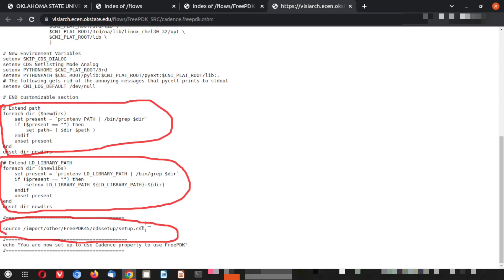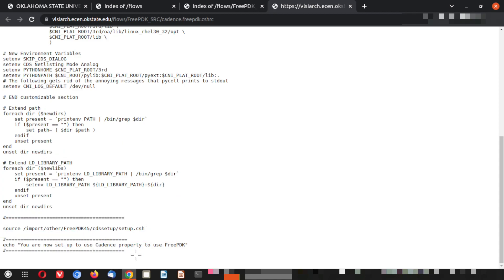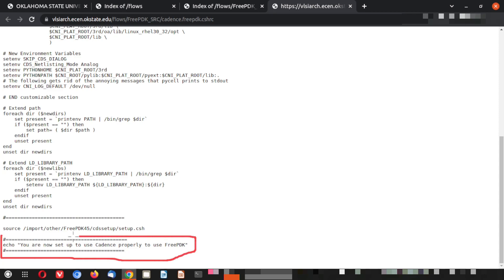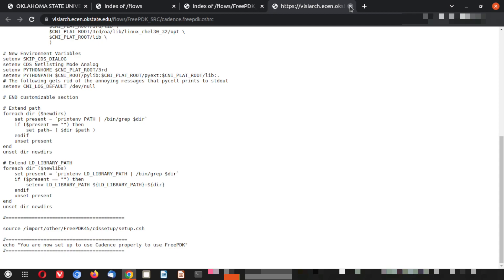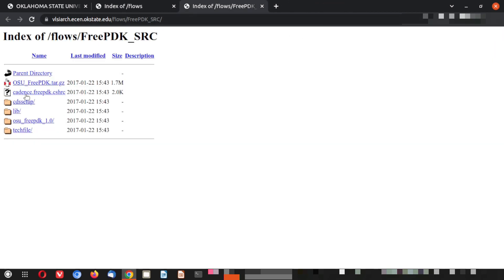You have to keep in mind that this file must be kept in a particular path from where it can be sourced. Once it is sourced, it will give a message: 'You are now set up to use Cadence properly and to use the free PDK.' That message will be displayed.